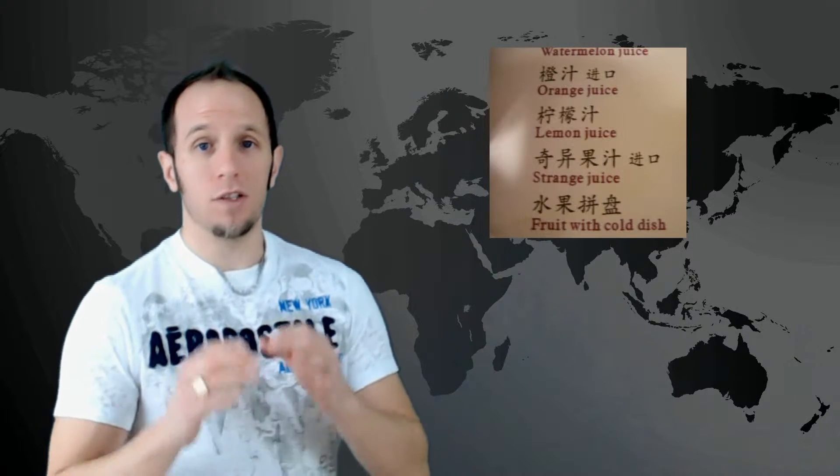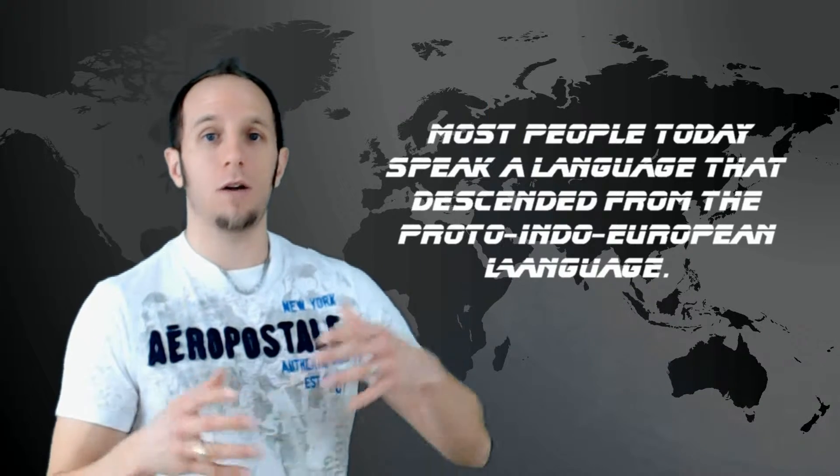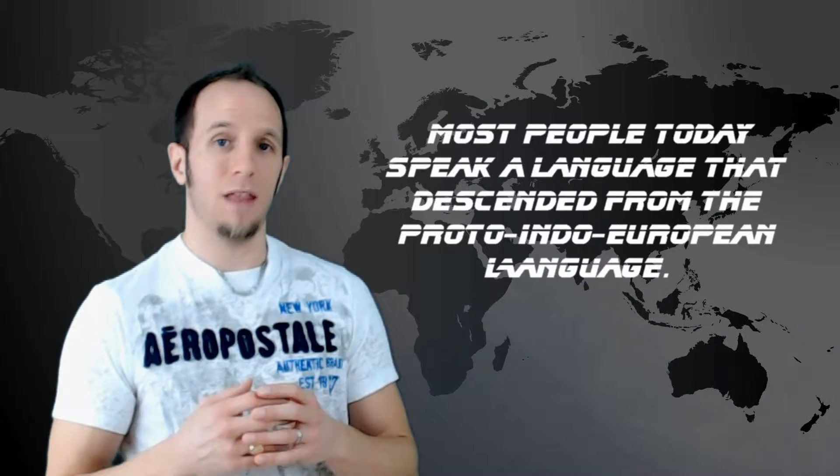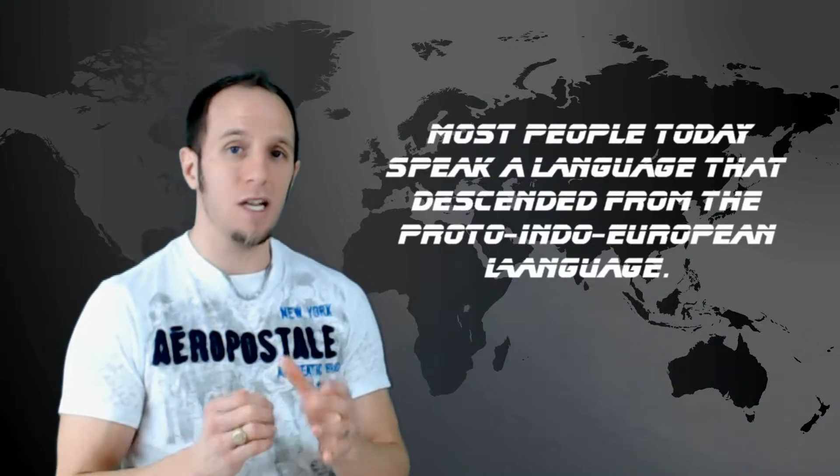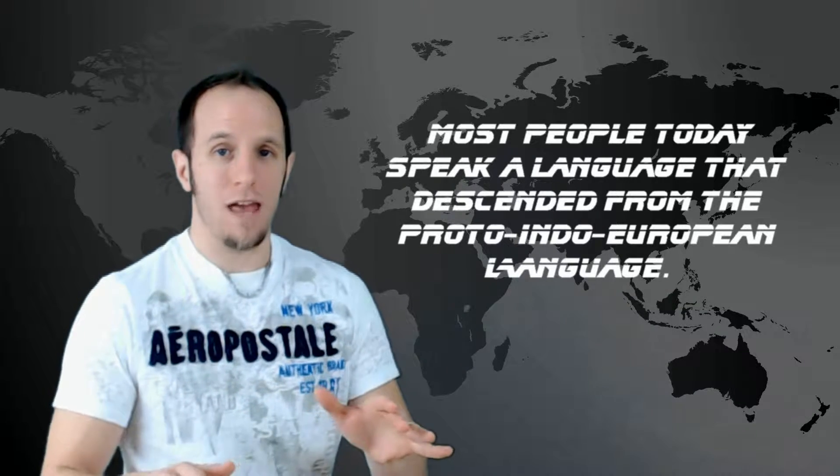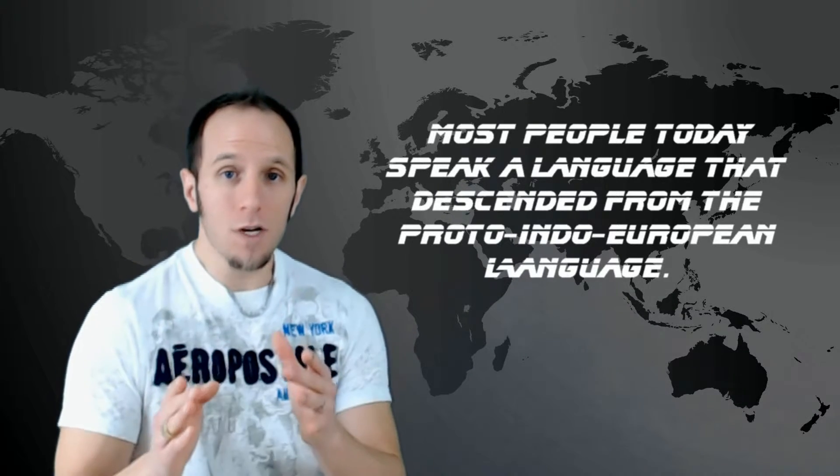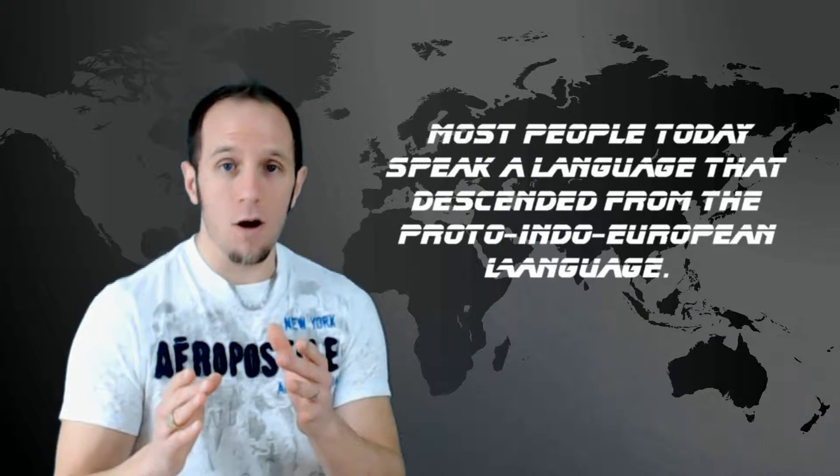So it's important to understand how that language became the most spoken language family on earth. Now I'm not saying it's the most spoken language - Mandarin Chinese is the most spoken single language on earth - but more people on earth today speak a language that descended from the proto-Indo-European group than any other language on earth.